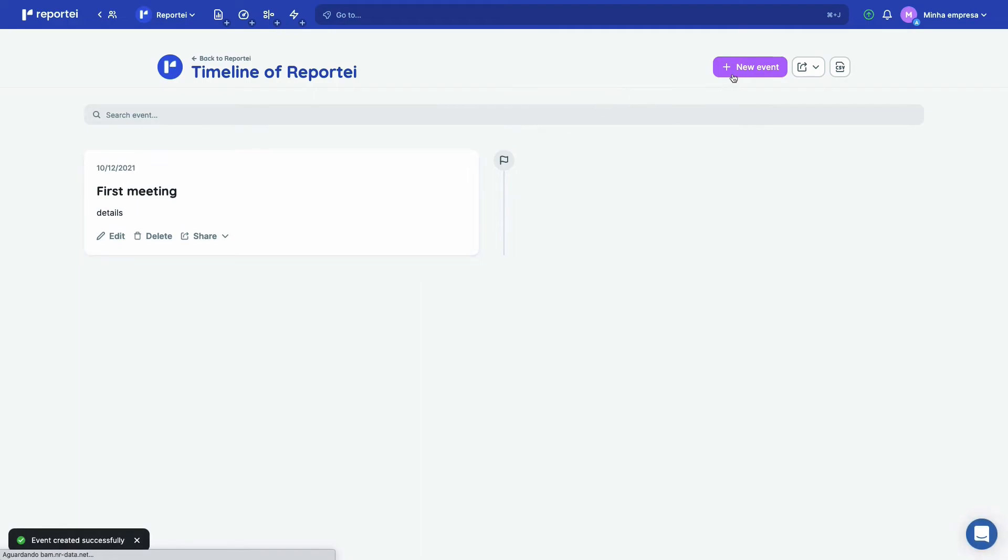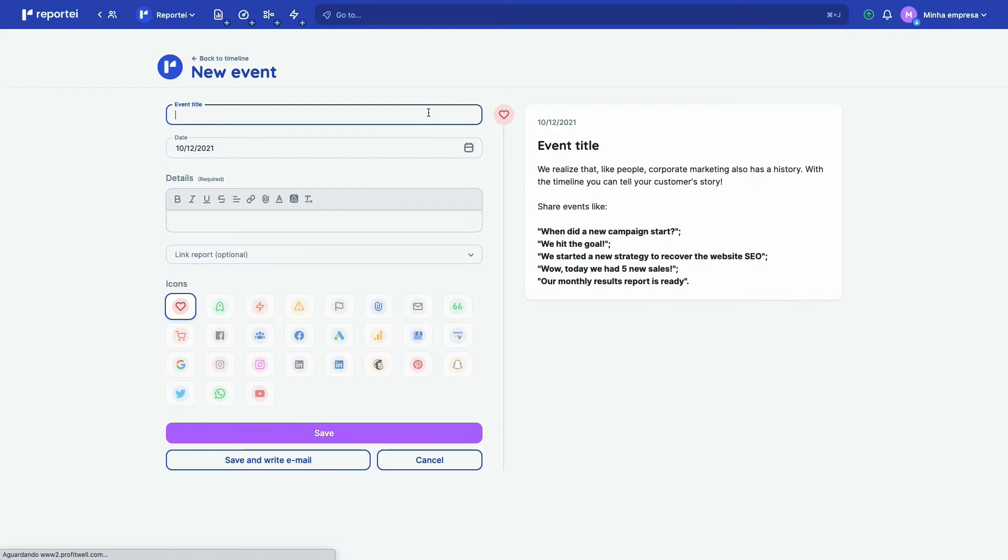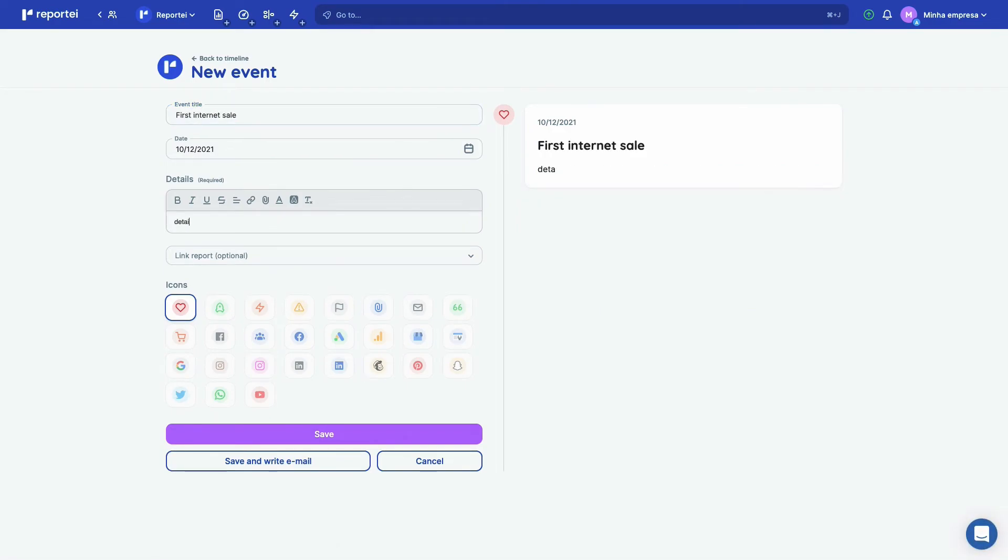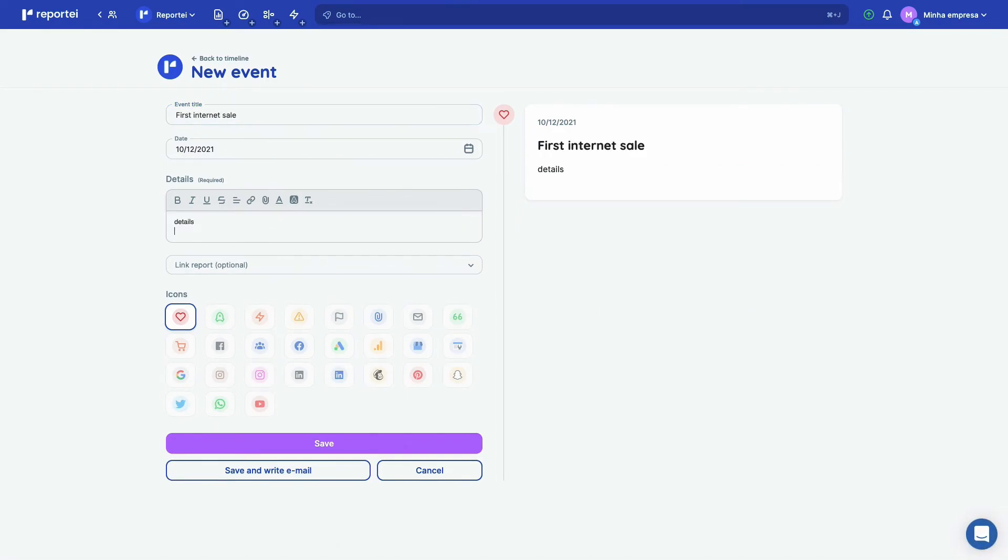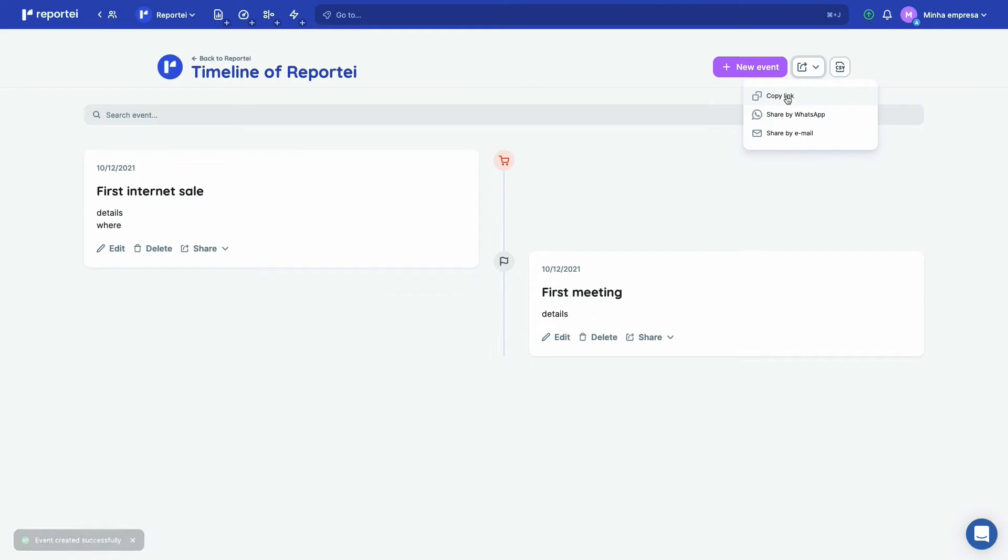So you have the first meeting here. You can have the first sale too. So let's do first internet sale. And you can put details, you can put where. Put your shopping cart here, save. And then you have the whole history of the project here. And then of course you can get the link and send it to the customer.